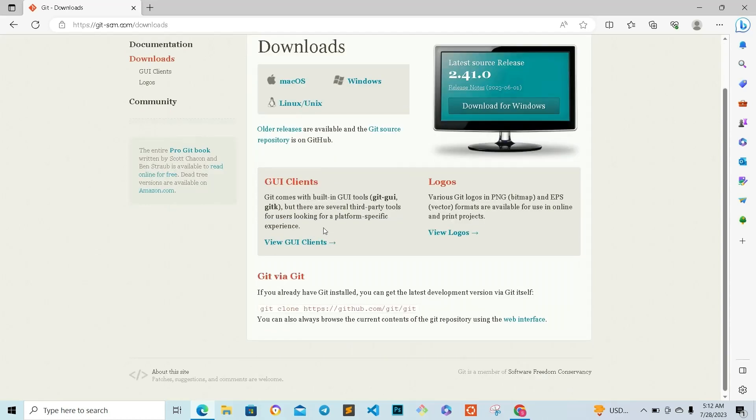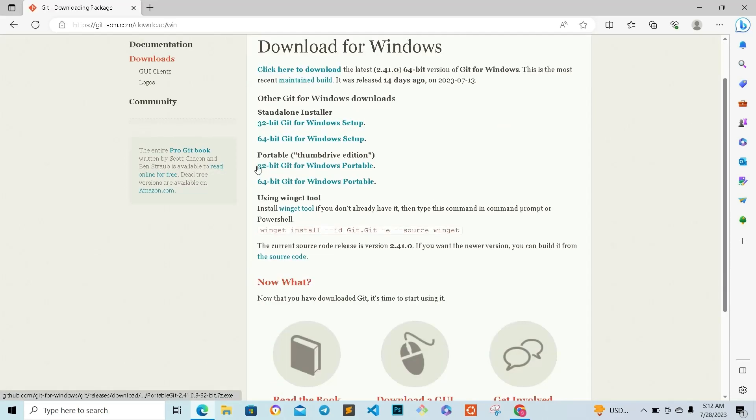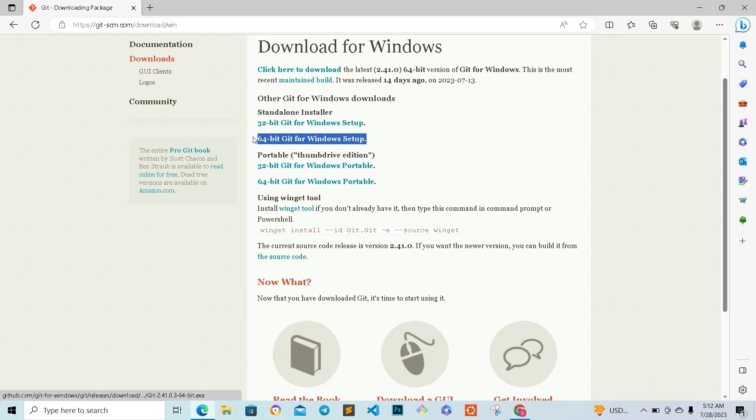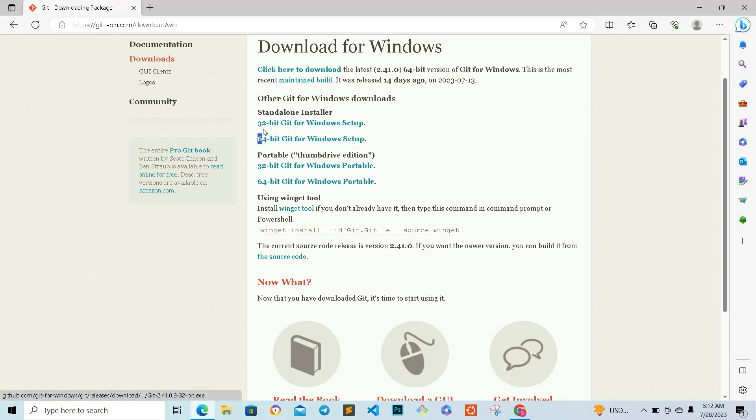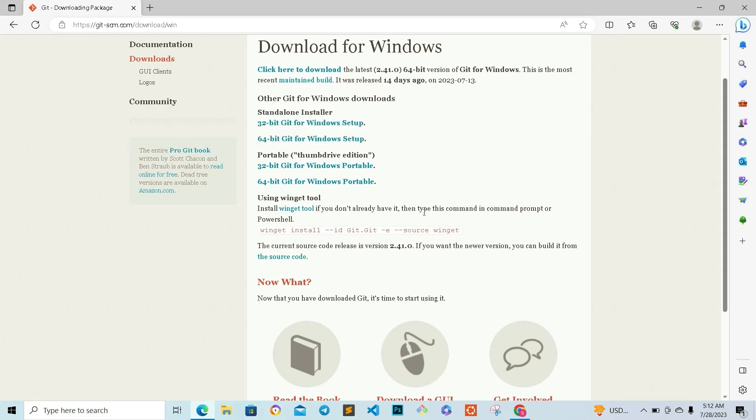You are going to download the one that is for your operating system. If you are using Windows like me, go to Windows and download the standalone. Make sure to check your system information to see that you are using either 64-bit or 32-bit operating system. Once you do that, come back and download the standalone installer.